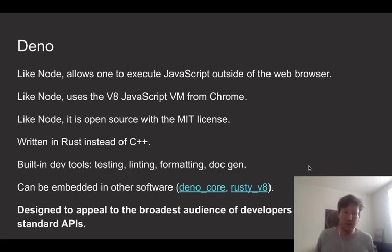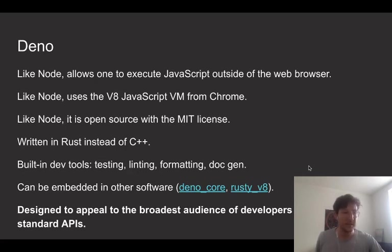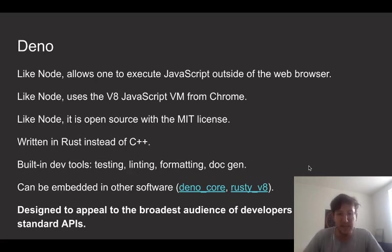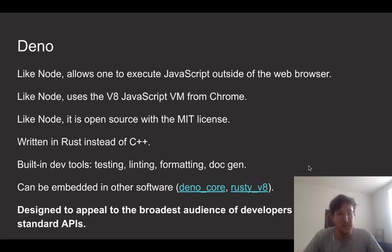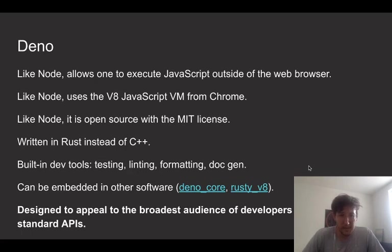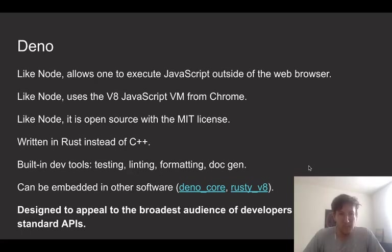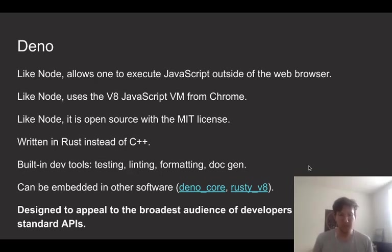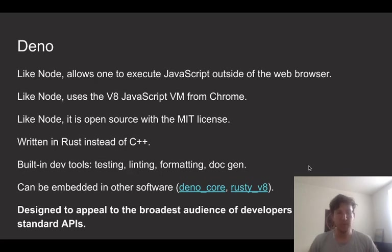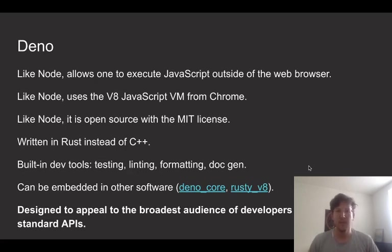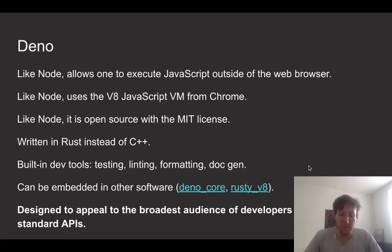And a lot of the utilities that it provides are quite different. So it has built-in dev tools for testing, linting, formatting, and doc generation. And it's been designed so that it can be embedded in other software.